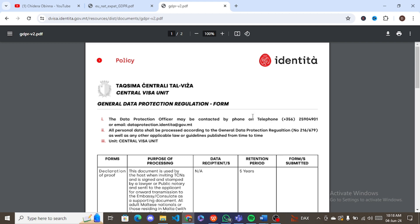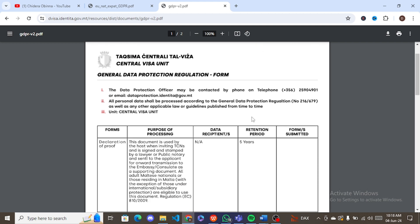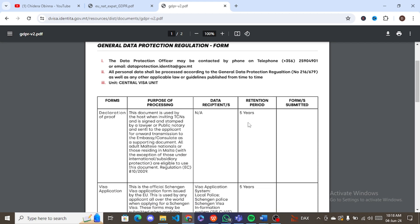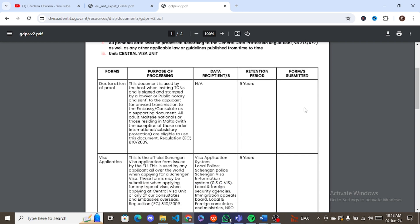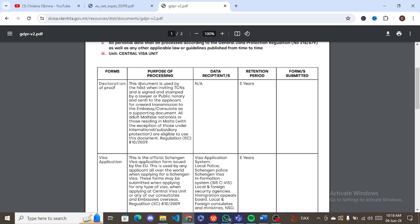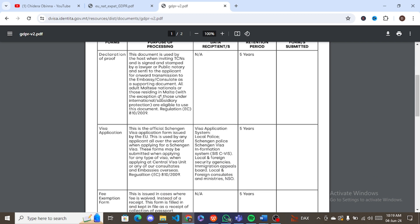So it's just a requirement. If you go through the form, you would see some of the headings here are forms, purpose of processing, data recipient, retention period, and forms submitted. All you have to do is tick whatever application you've submitted and then write your name and sign. That's just it.